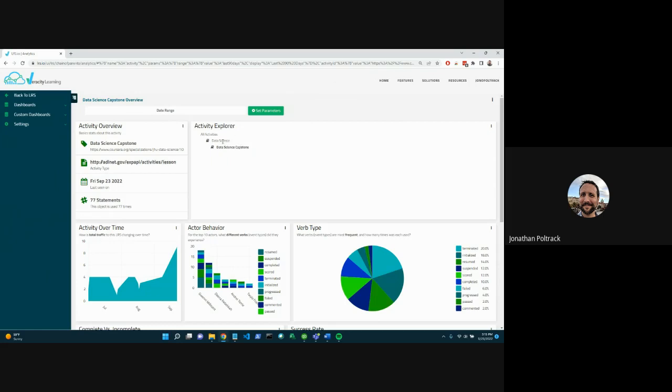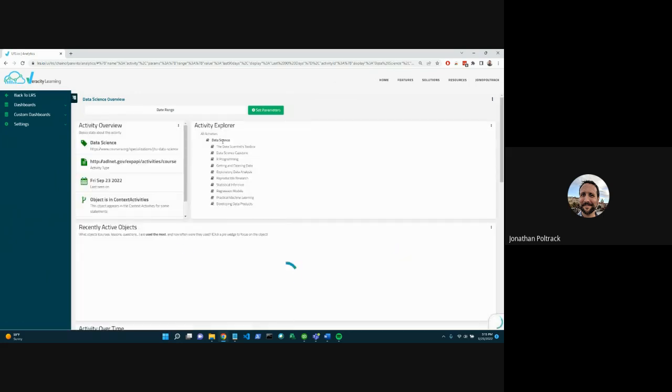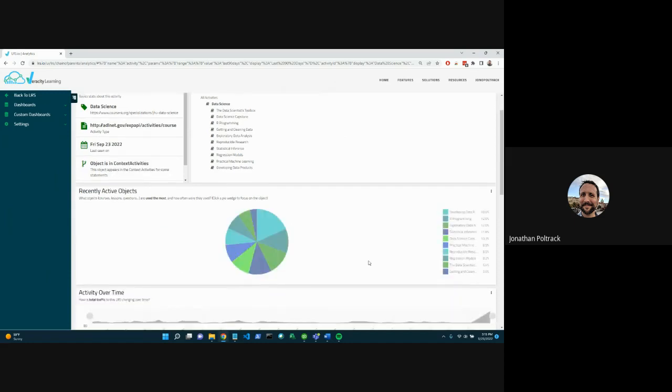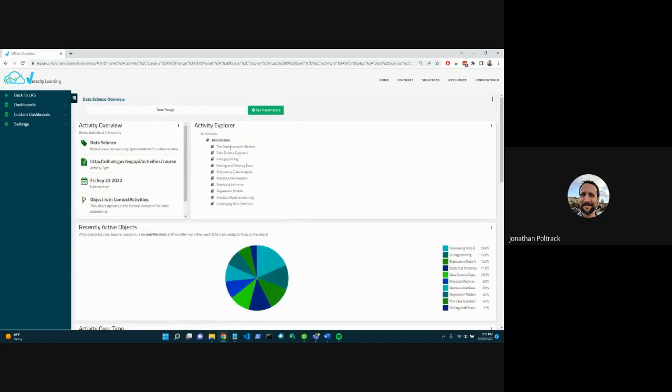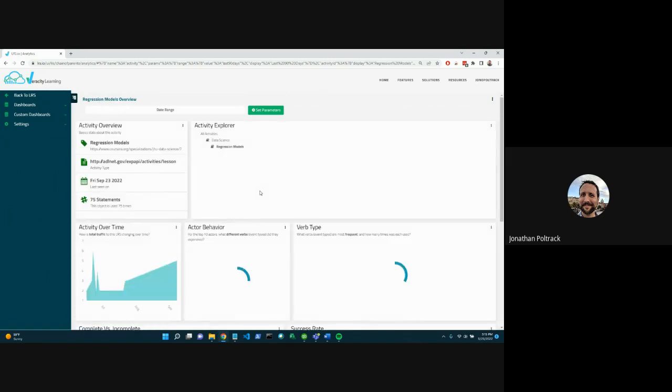And if I click on that data science course, now I'm looking at analytics on the data science course and I can see all the lessons that are part of it and I can navigate around.